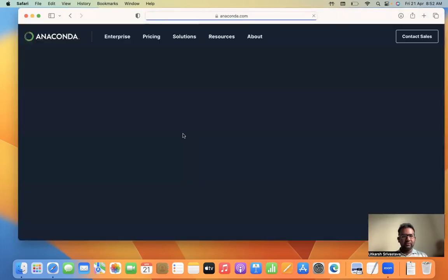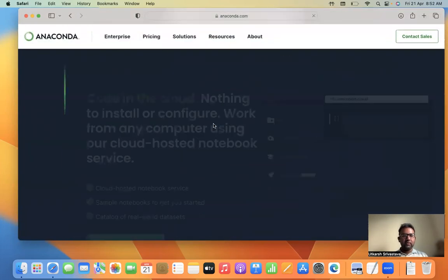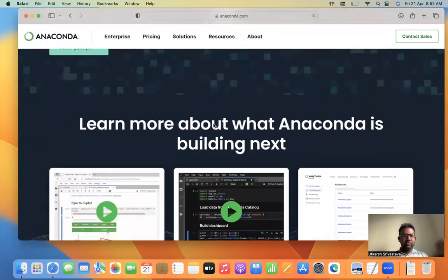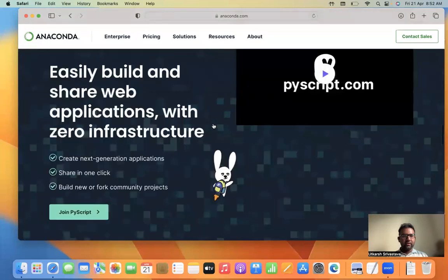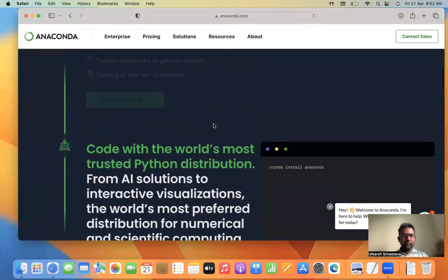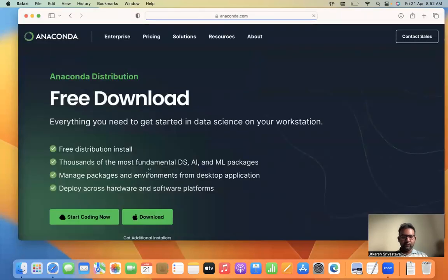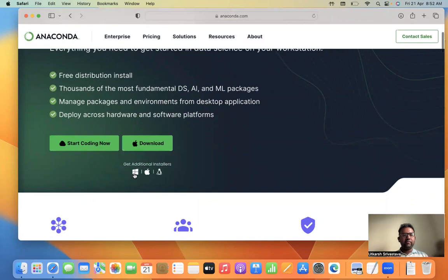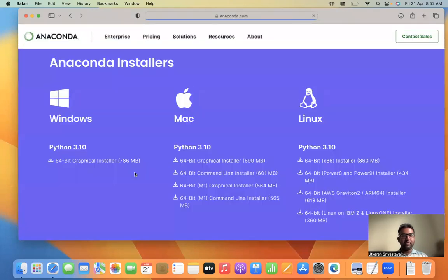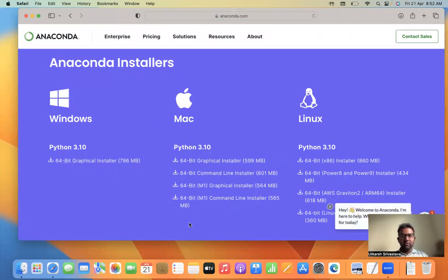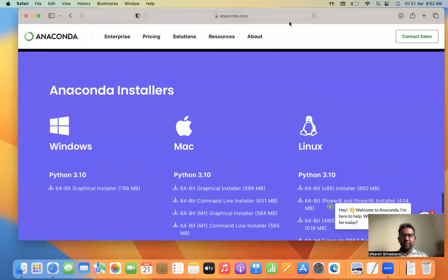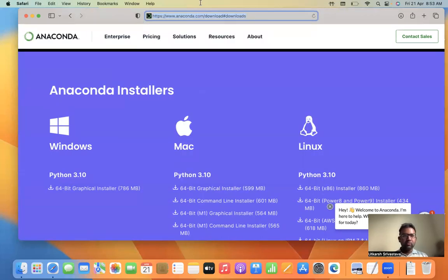Go to 'Download the Anaconda installer' and you will be navigated to another page. They have changed the page recently. You can just click on 'Install Anaconda' and download. If you want to download the Windows version, click over there and it is going to get downloaded. This is for Windows version, this is for Mac OS version, and this is for Linux version. I'm sharing this link in chat.